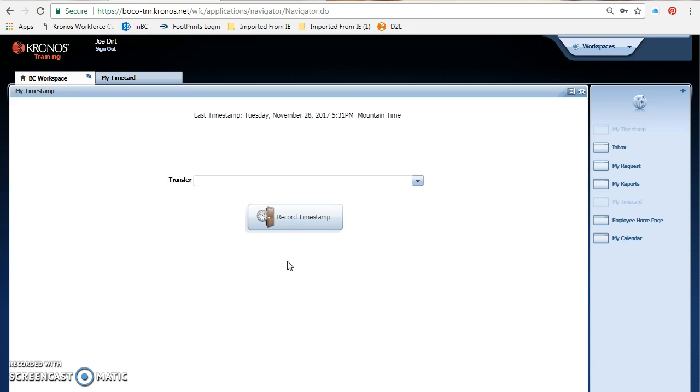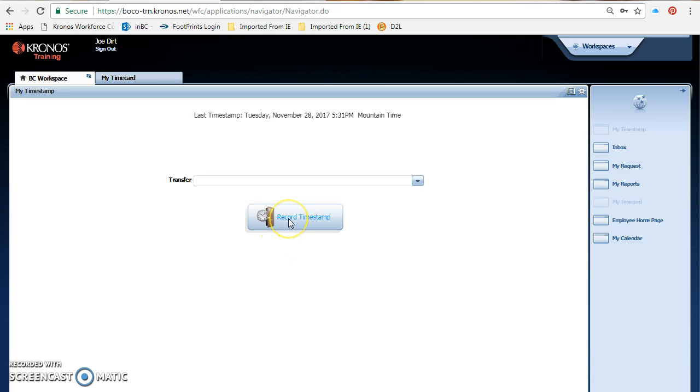The very first screen you're going to see as a non-exempt employee is the record timestamp screen. As a non-exempt employee at Boulder County, you are expected to record your time using the device. It can either be a clock on the wall, it can be a mobile device if you're out and about, or you will record your time using the timestamp feature on the PC. The way you do that is just by clicking this button and it will record your time.